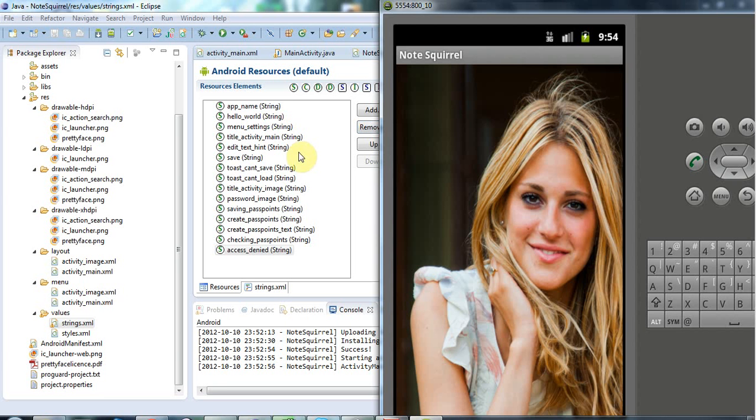Hello this is John from caveofprogramming.com and in this tutorial we're going to take a bit more of a look at view groups and we're going to look at nesting view groups to create a slightly more complex structure for our views.